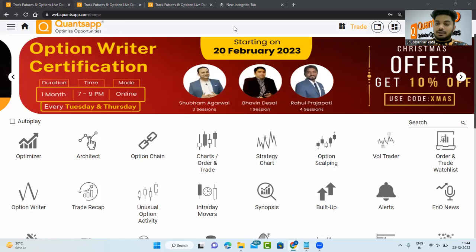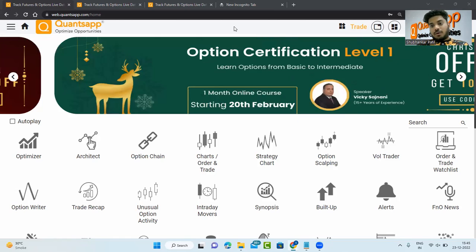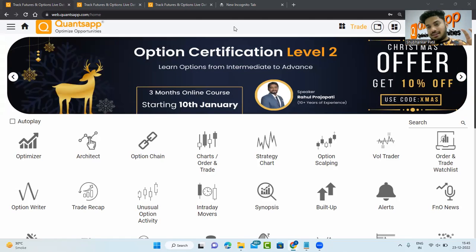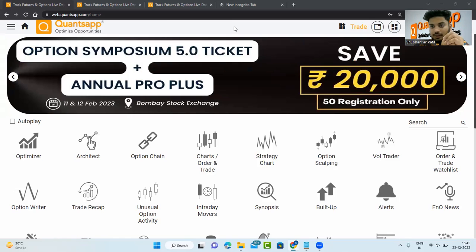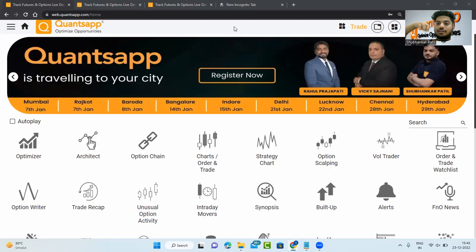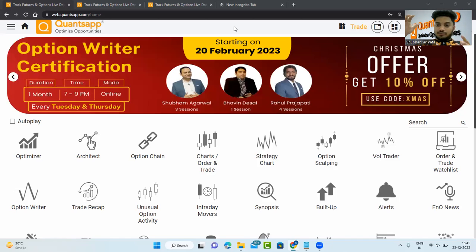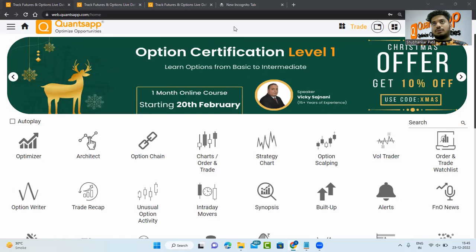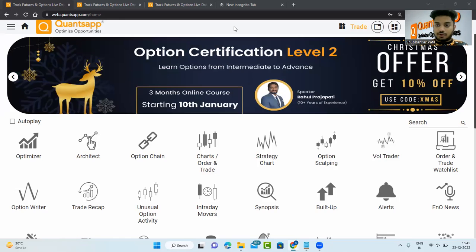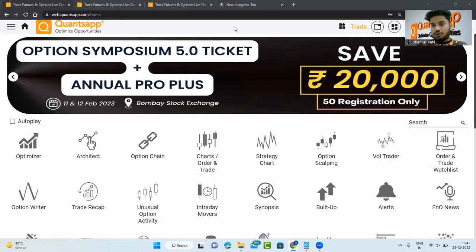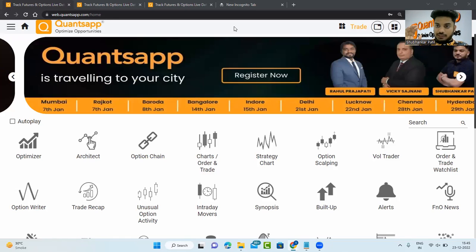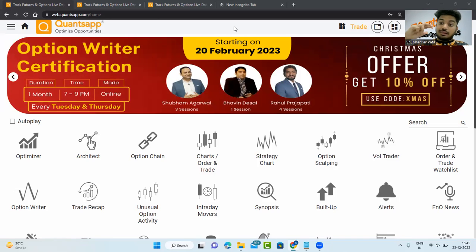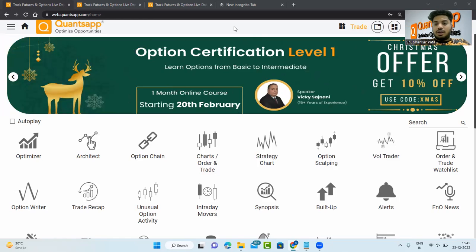Let's start by understanding what a built-up is. A built-up is nothing but a combination of two things: price, which you all know, and open interest, which has buyer and seller data. If I bought a contract and someone sold a contract, both our contracts are open — they are not settled. The number of outstanding contracts which have not been settled yet in a particular expiry is called open interest. When you combine price and open interest together, they give you a bias — a sentiment indication of the market.